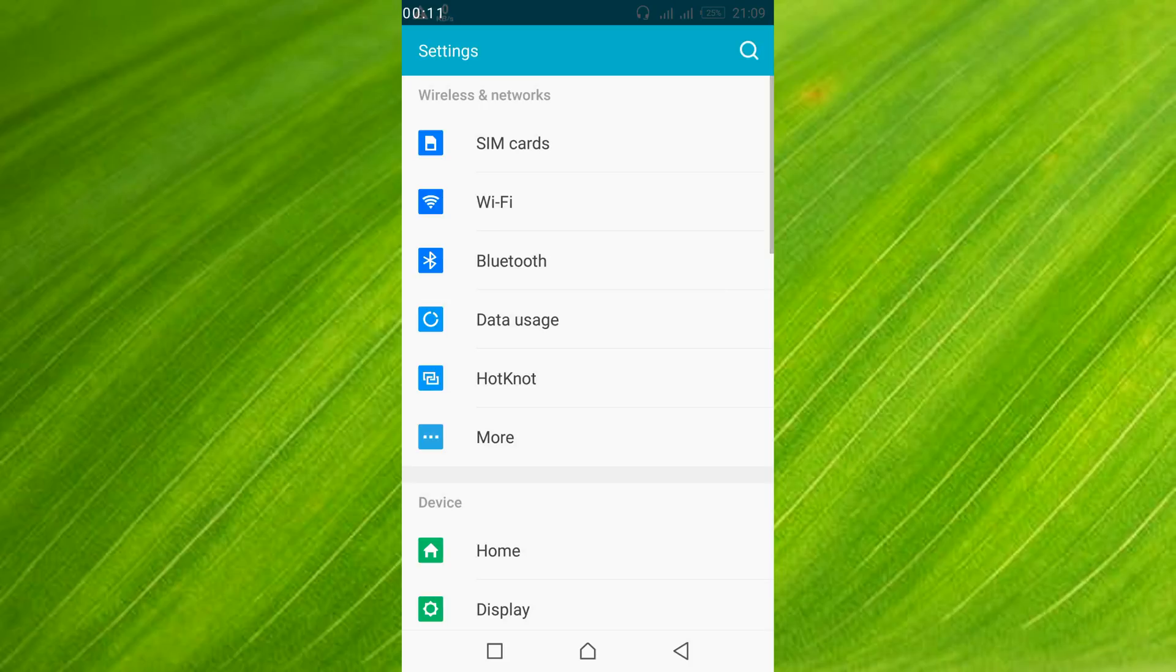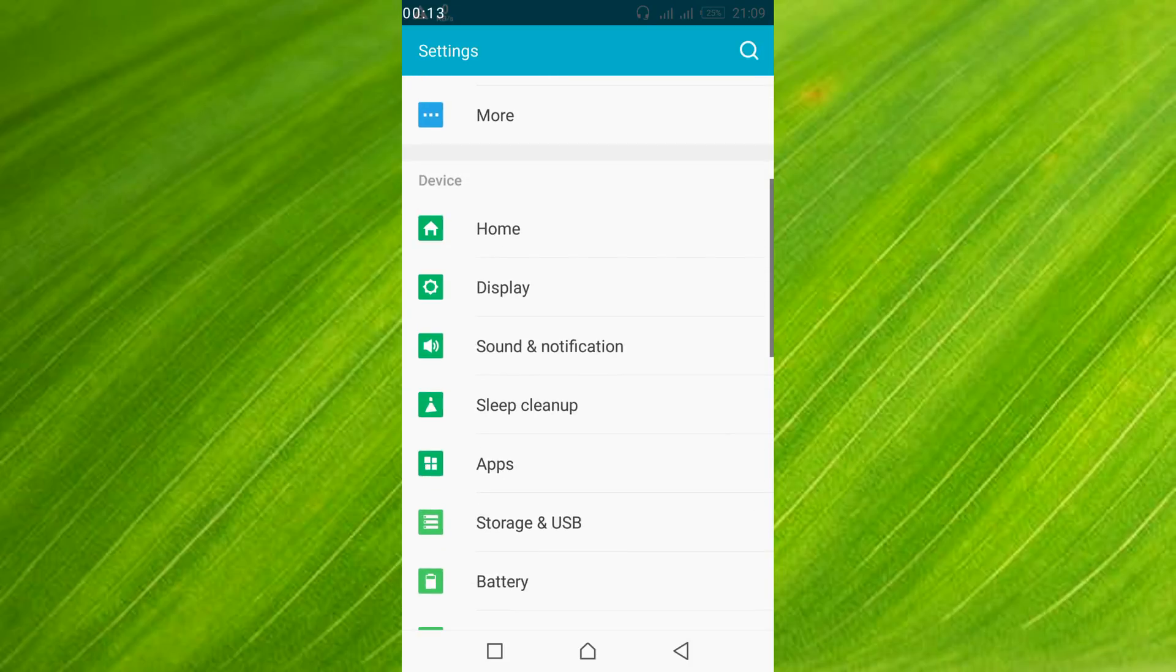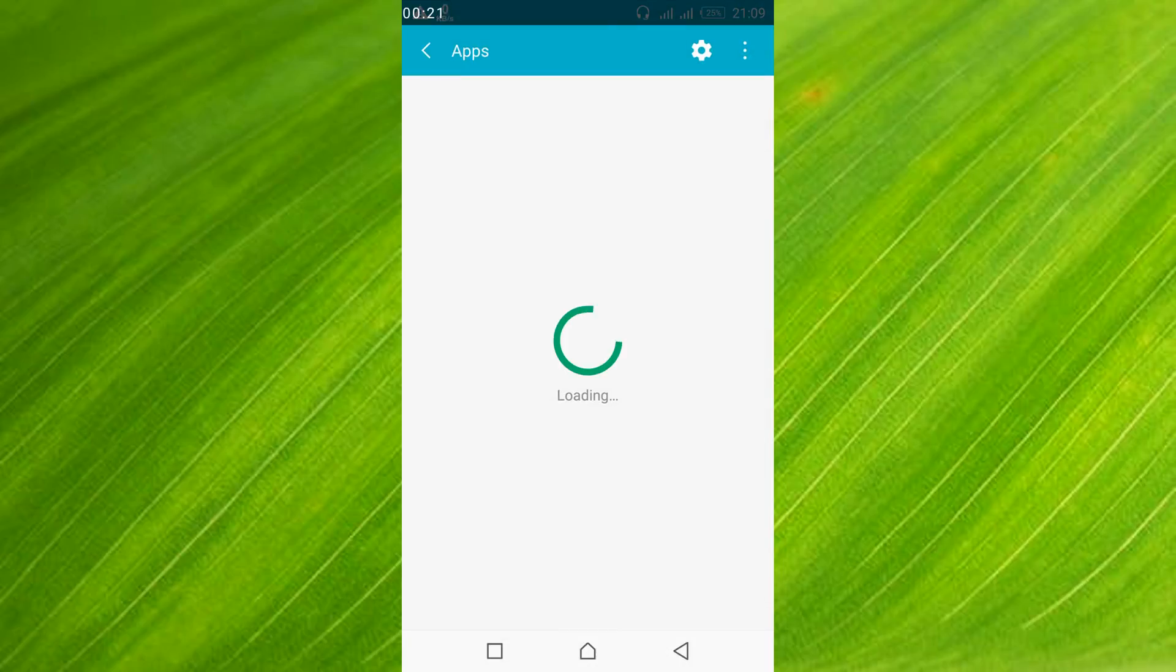Once your mobile settings are open, scroll down and search for apps or application manager. In my case this is apps, in your case it might be application manager, so just tap on it.